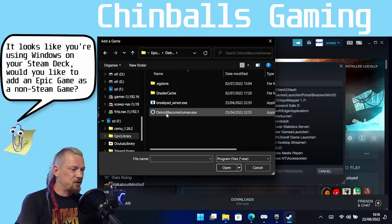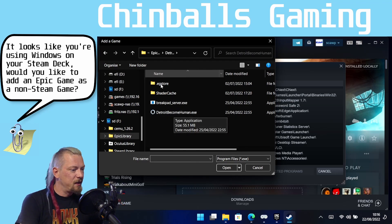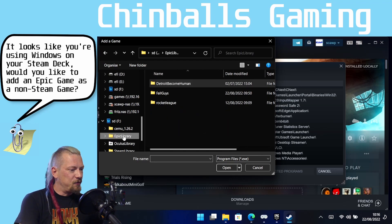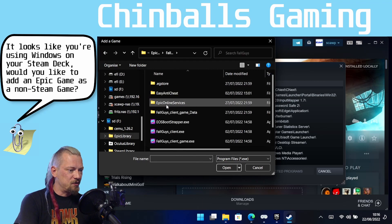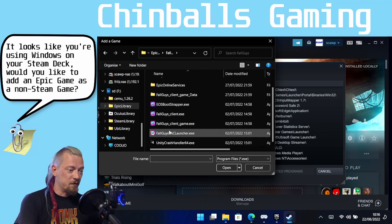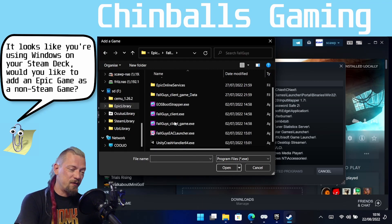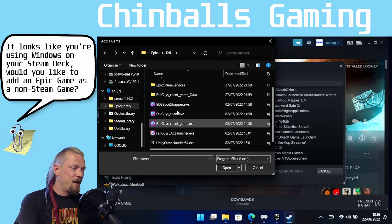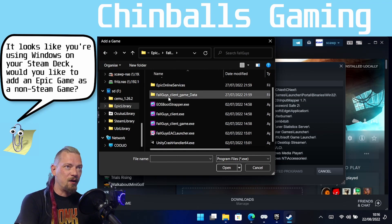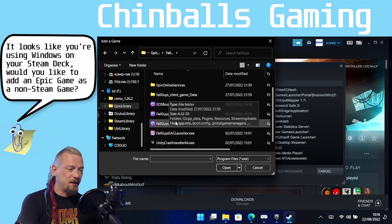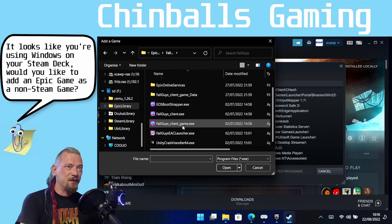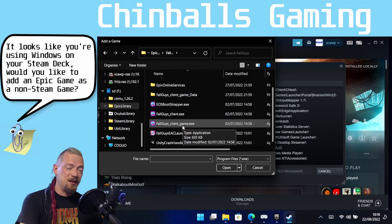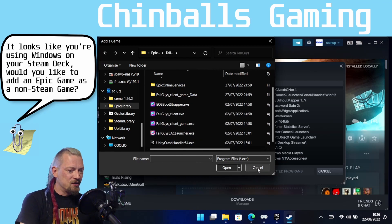And now this works for Detroit Become Human but if you tried this for Fall Guys for instance and there's four of these to try and I've tried all of them, none of them will work. And the same goes for Rocket League and basically it just won't start with either the anti-cheat or the online services or something else.